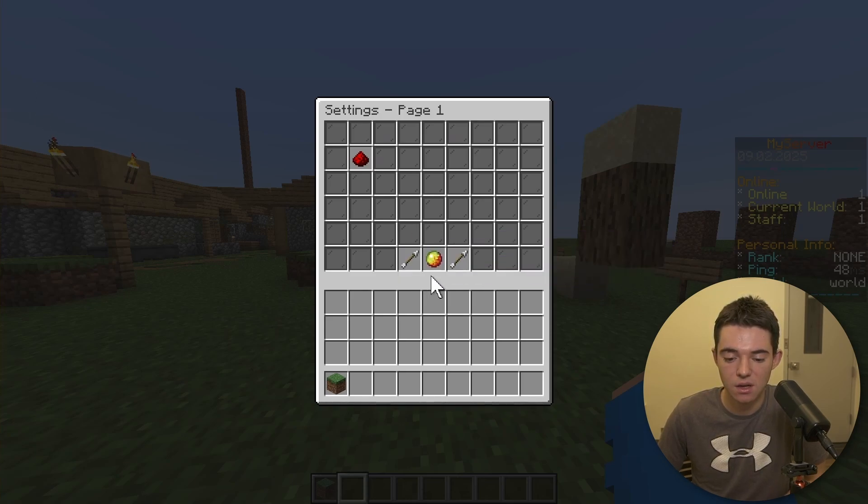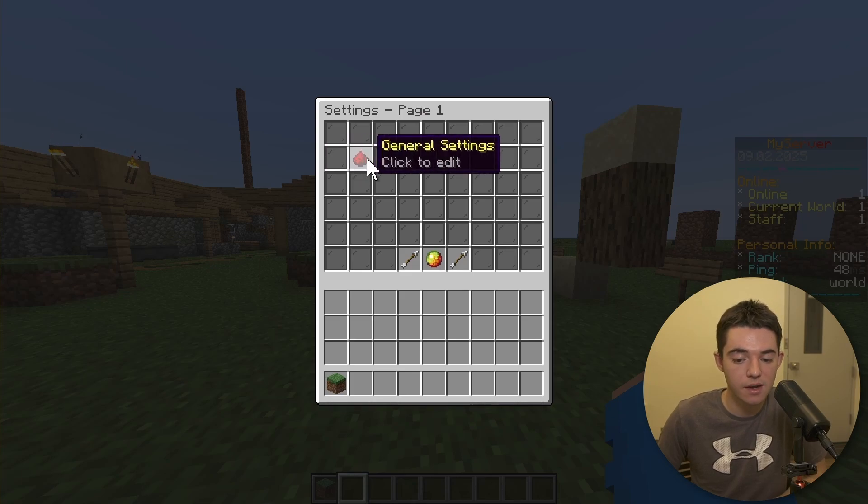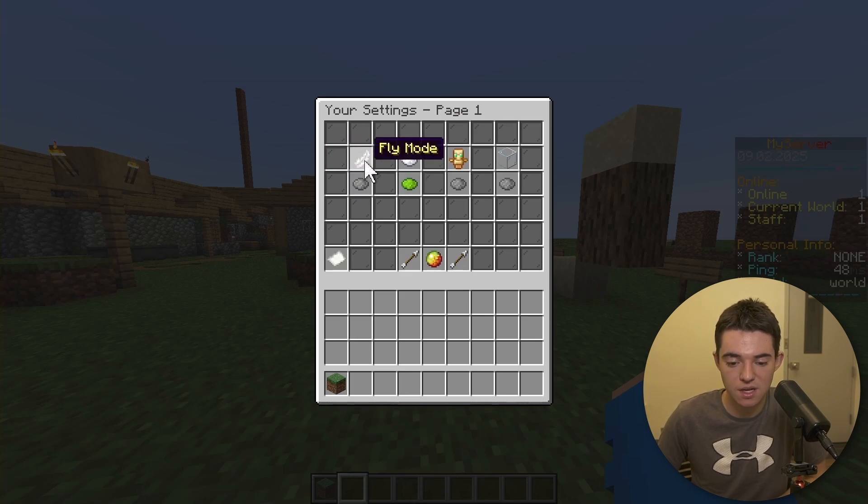Unfortunately, we don't have that set up, so that doesn't work yet. But let's just go ahead and look at our General Settings.